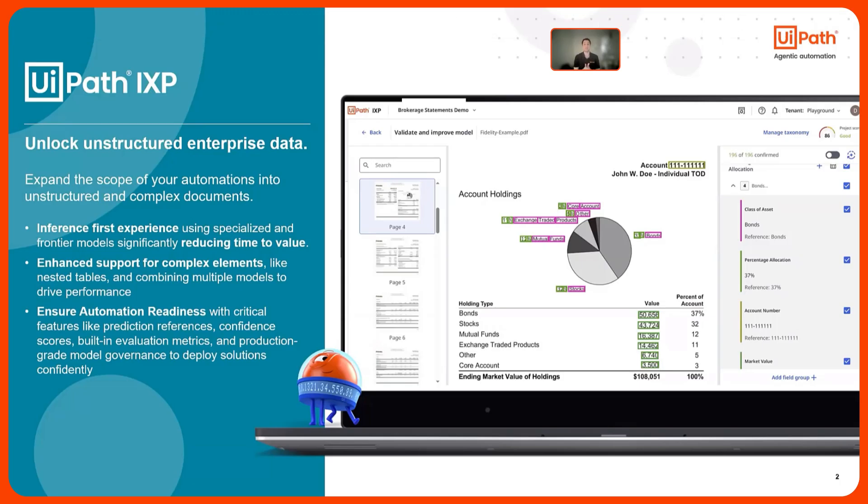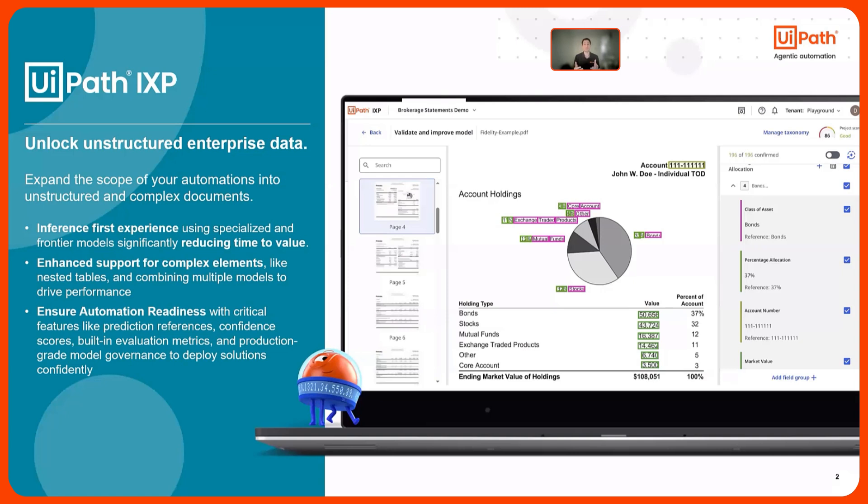iXP is a new product we've recently released in Premium, and it's a combination of our category-leading communication mining and document understanding capabilities. Within iXP, we have a new inference-first approach that focuses on unstructured and complex documents. This new experience uses both specialized and frontier models to increase the scope of what's possible with UiPath while reducing your time to value.